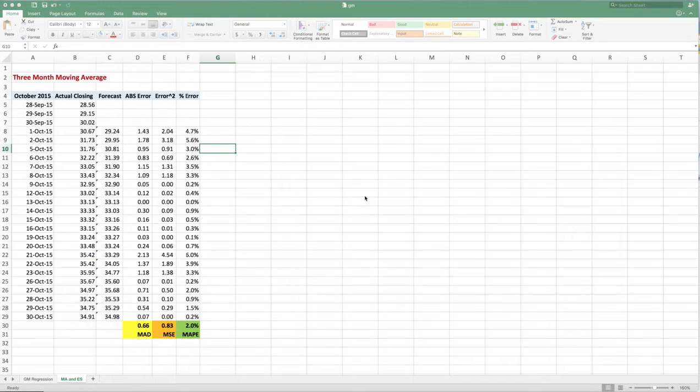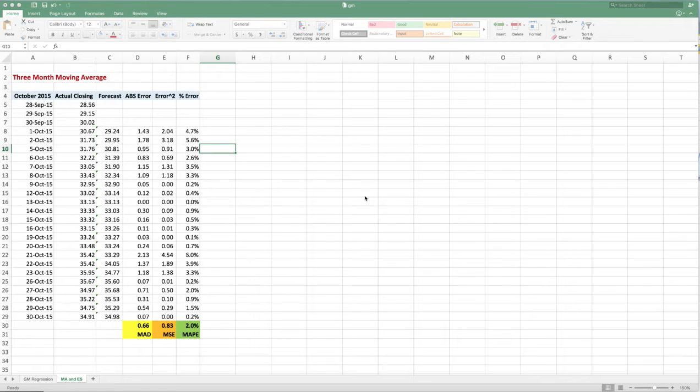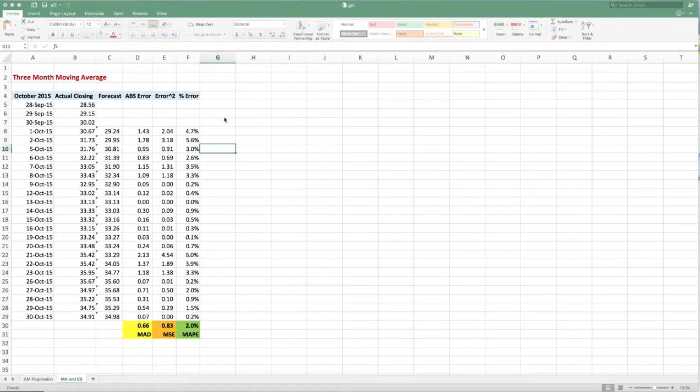Hello, this is Mark Gabor again. In the previous video we did the three-month moving average. We'd like to do now the exponential smoothing of the same data.